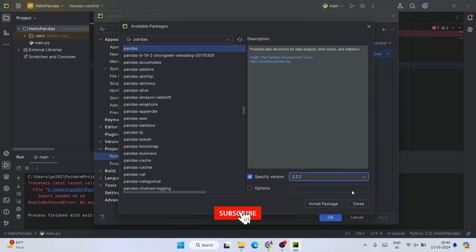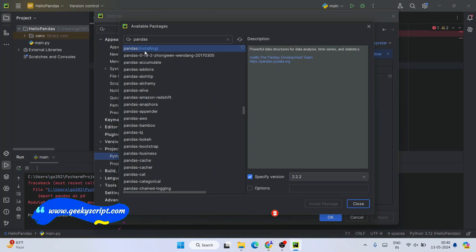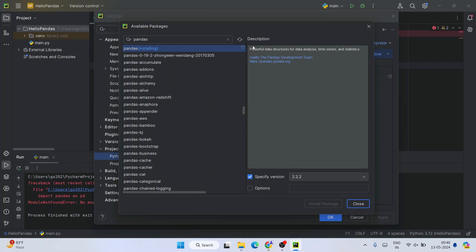Then I'm going to click on Install Package. That is going to start installing pandas. You need to have an active internet connection throughout this installation. It will fetch all the Python package files and install them.